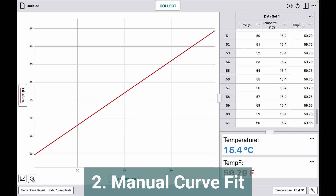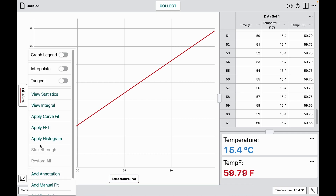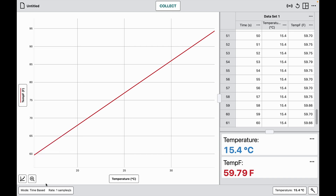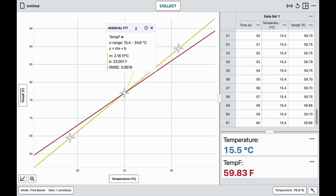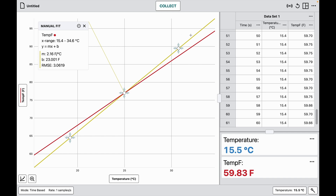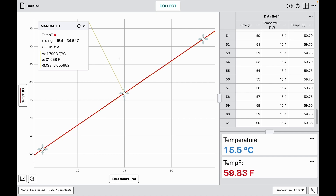Another feature of the Pro version of Graphical Analysis is the ability to manually fit data with a line. I choose the graph options button, go down to add a manual fit — a line that allows me to drag it around. I can choose either endpoint to drag, or drag the middle, to get the best match to my data and find the relationship.